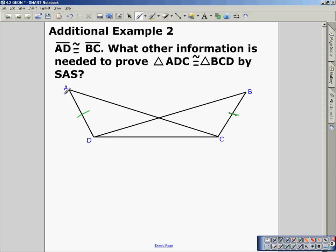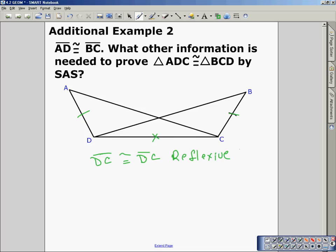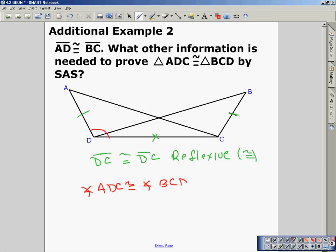Well, we can establish by the reflexive property that DC is congruent to itself — this is much like examples in the previous video on lesson 4.2. So we would then need to establish that angle ADC is congruent to angle BCD. That would give us side-angle-side in the larger triangles.